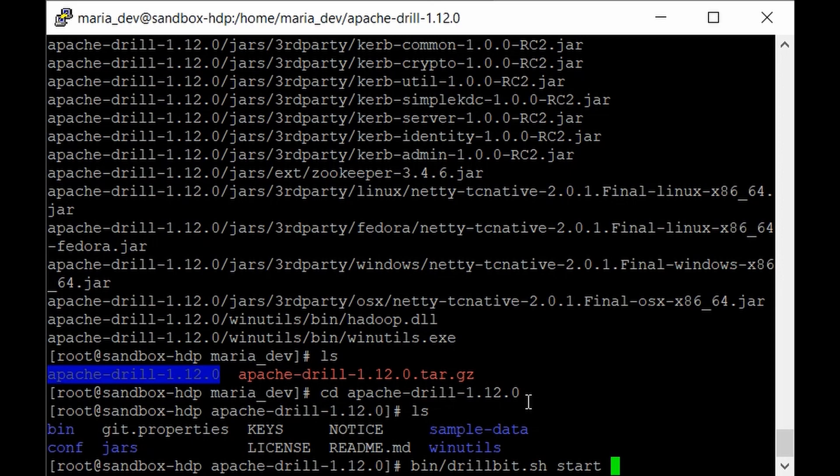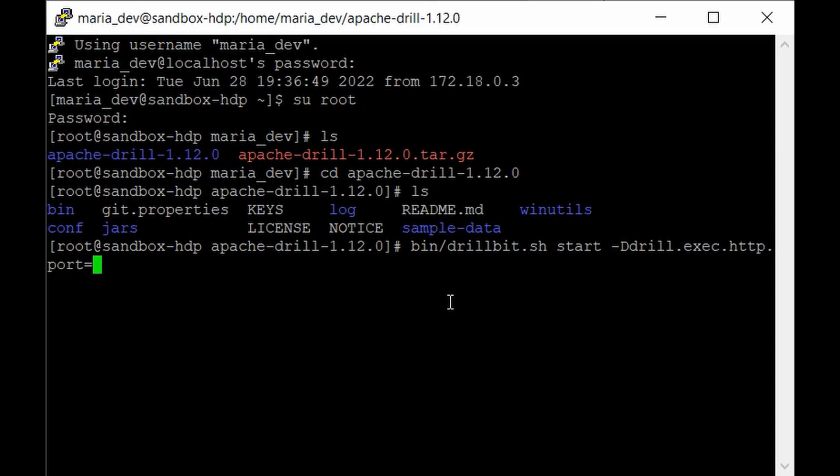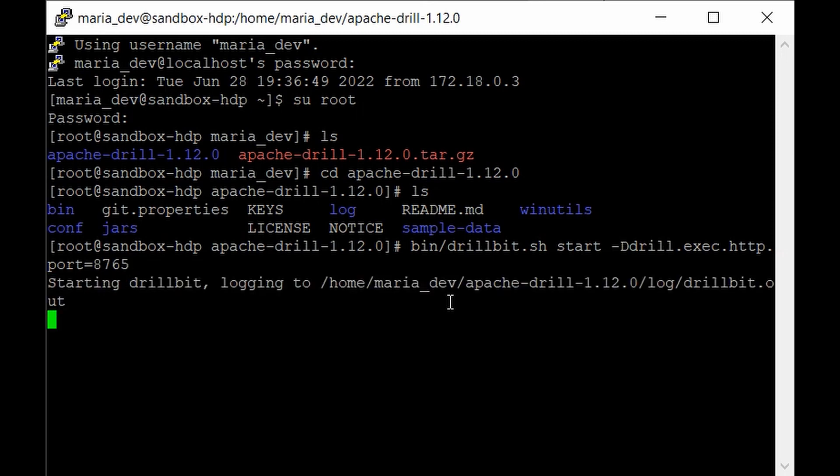We need to provide a specific port which should be open so the VirtualBox can communicate with the installed Apache Drill service. We'll be able to work with it through our web browser. We have one port, 8765, which is not consumed by any service and is in open state for HDP sandbox. Add the flag: -Ddrill.exec.http.port=8765.